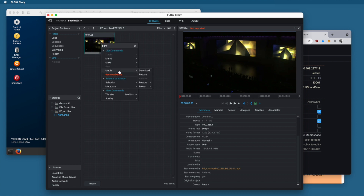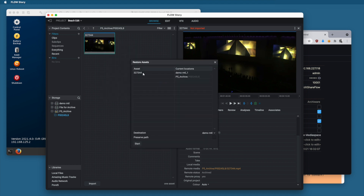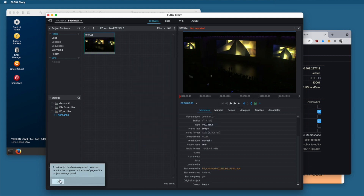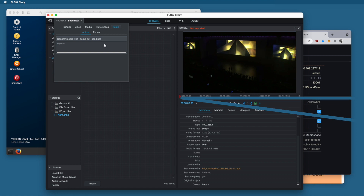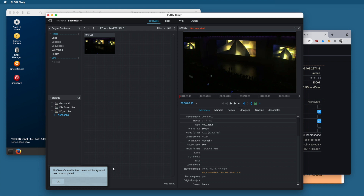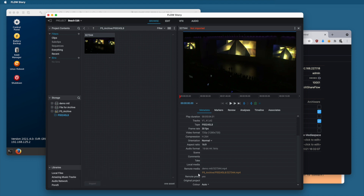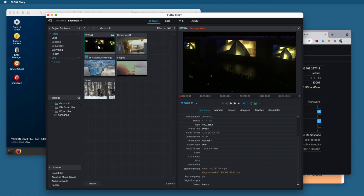Right-clicking the asset in the P5 Archive, I can perform a restore via the Media menu for the whole clip. The asset is currently at the P5 Archive location and will restore back to the original demo_mtl share. I click Start — a restore job has been requested. Monitoring under Tasks shows it pending; this is a job deferred to the P5 archive server, which loads the necessary tape from the tape library and brings the asset back online. The task completes, the metadata updates to show the asset is back in the demo_mtl share, and browsing that share confirms our asset has been recovered from tape.